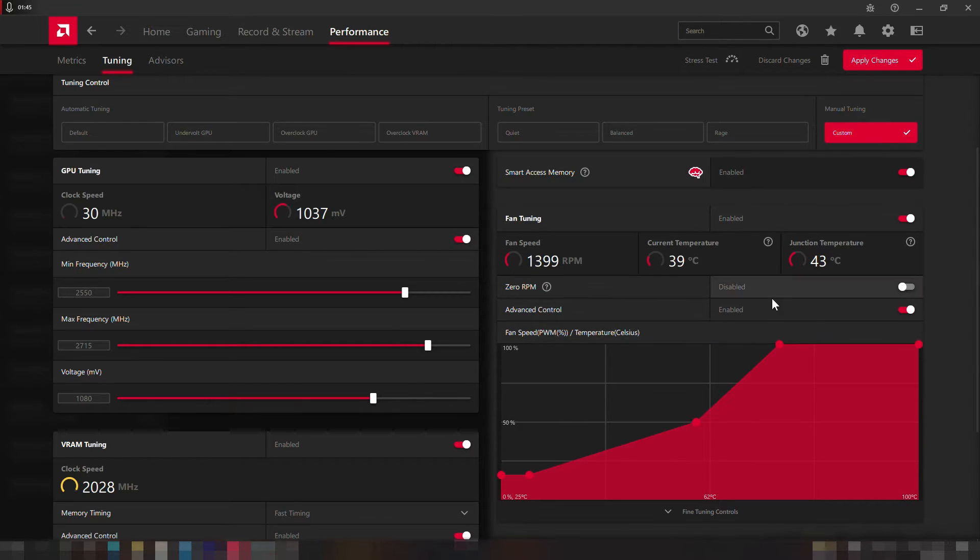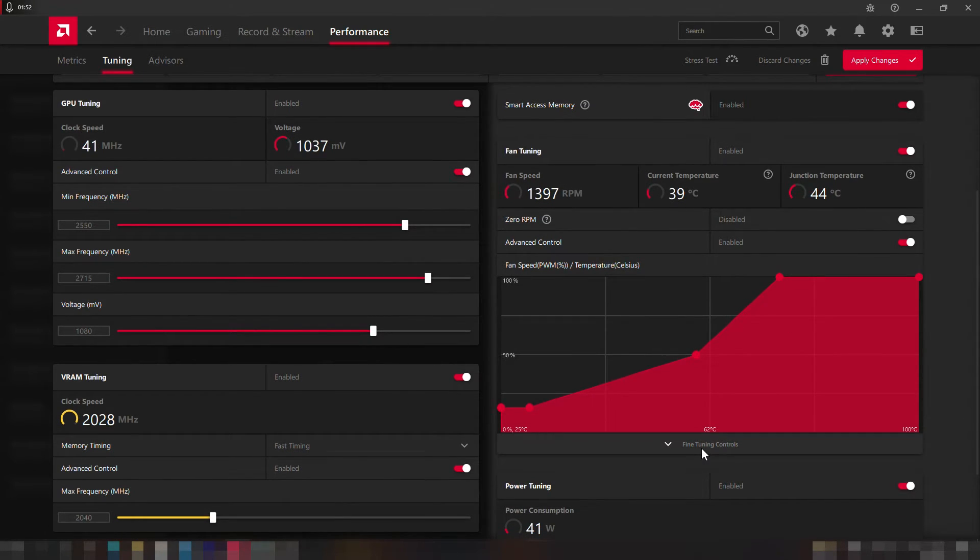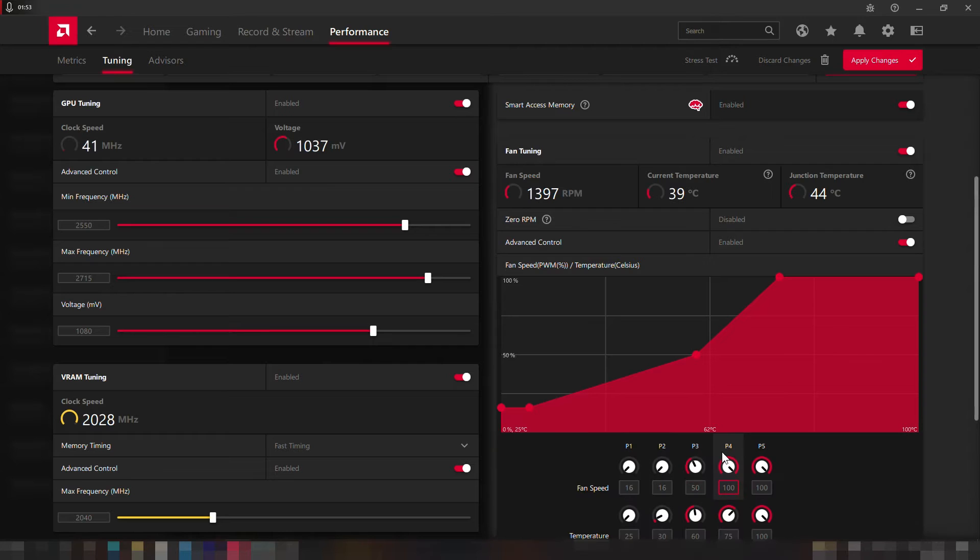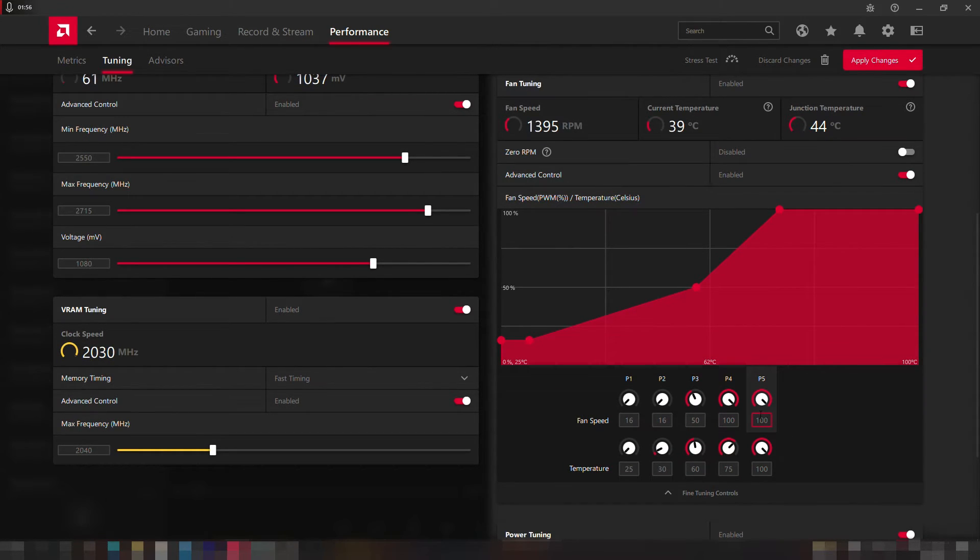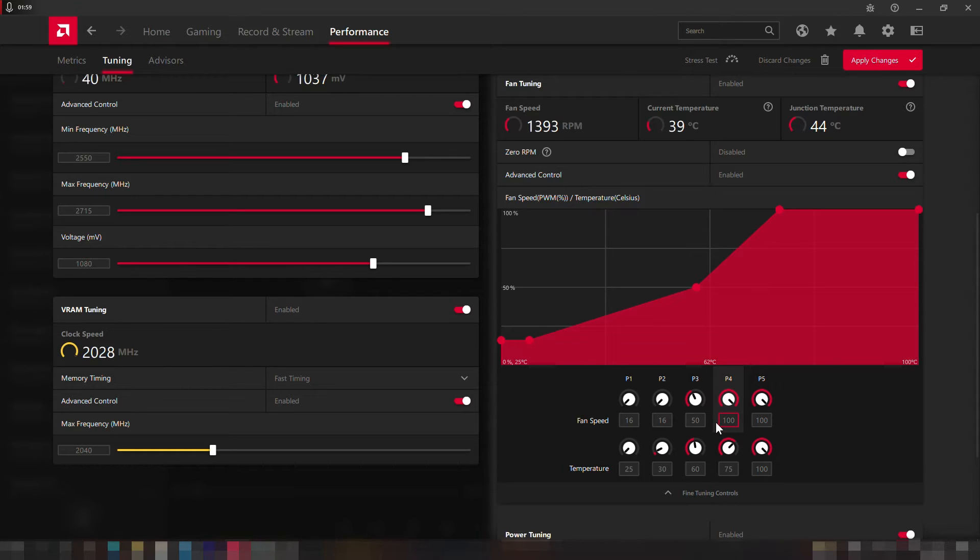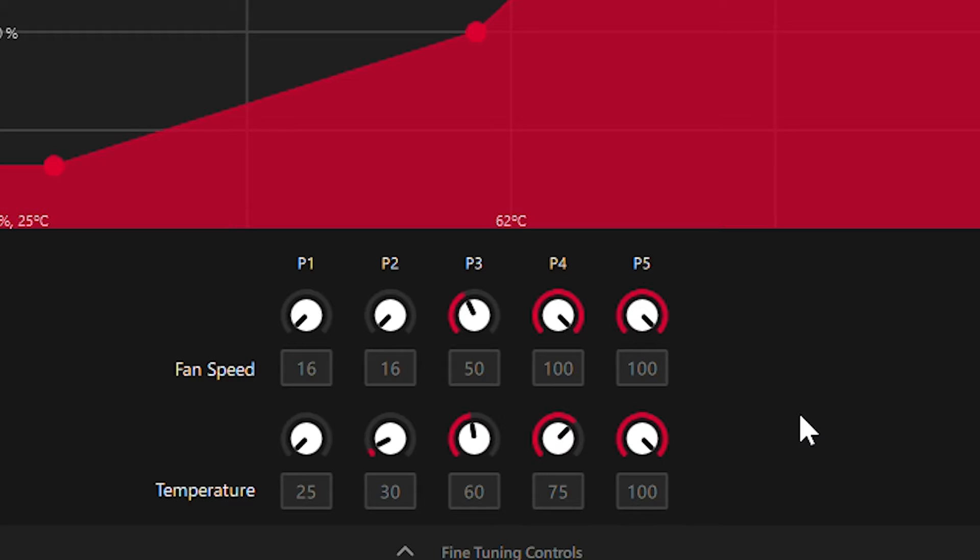But I personally will disable the zero RPM option and enable the advanced control, and then fine tune it to get the maximum fan speed which is 3000 RPM when the GPU temperature hits 75 degrees, and the rest doesn't really matter much. I set them as the following and you can set as well.